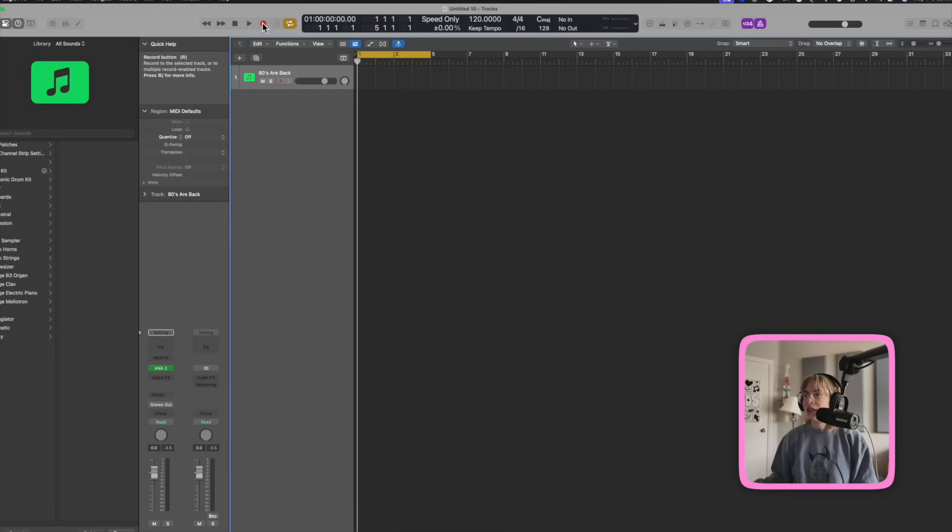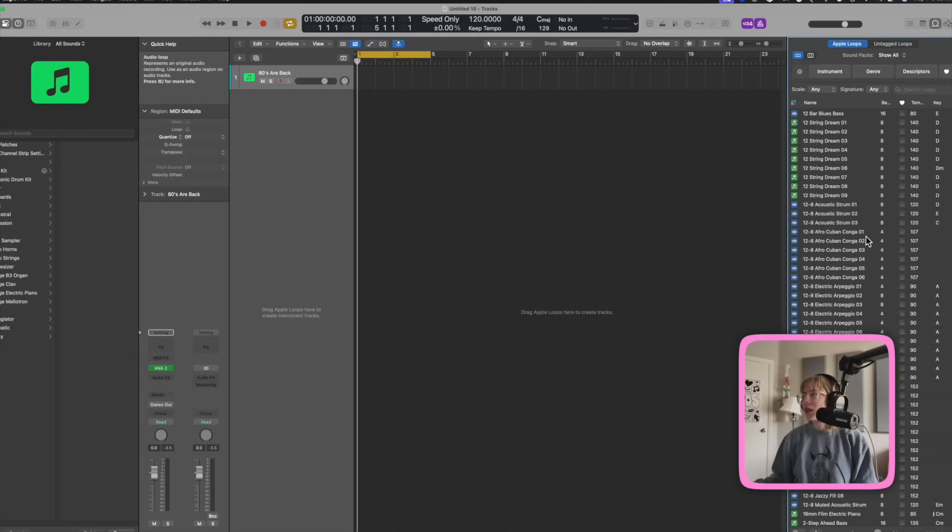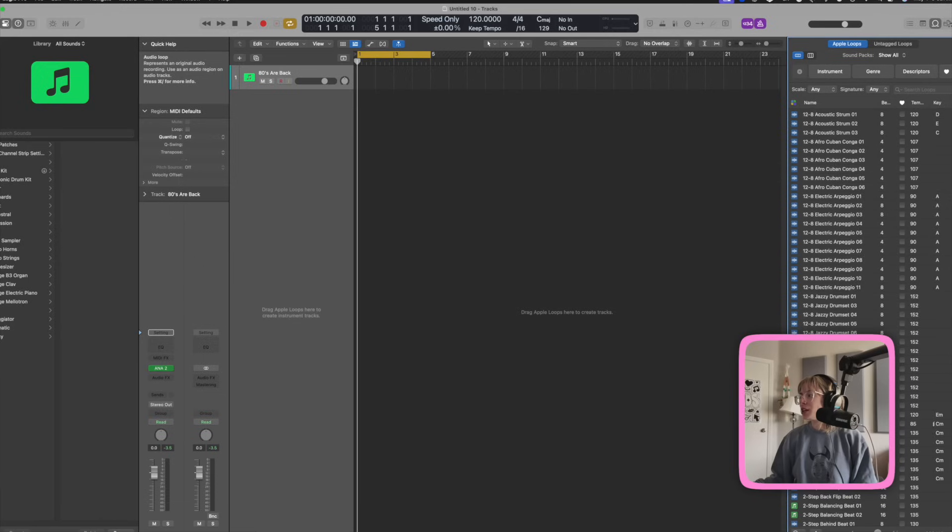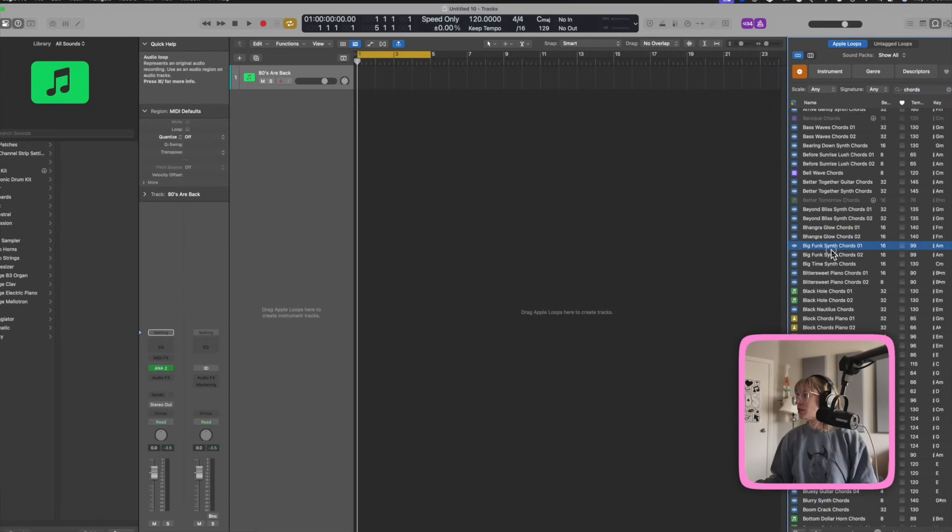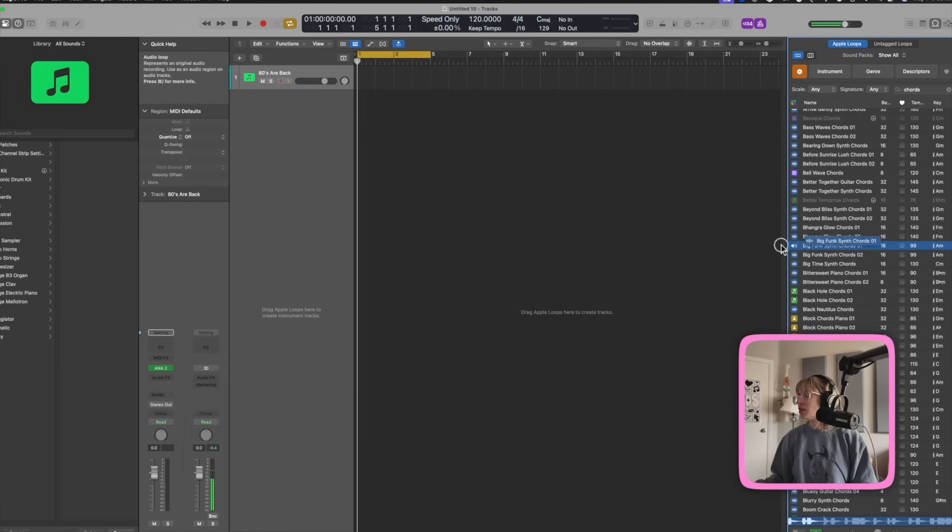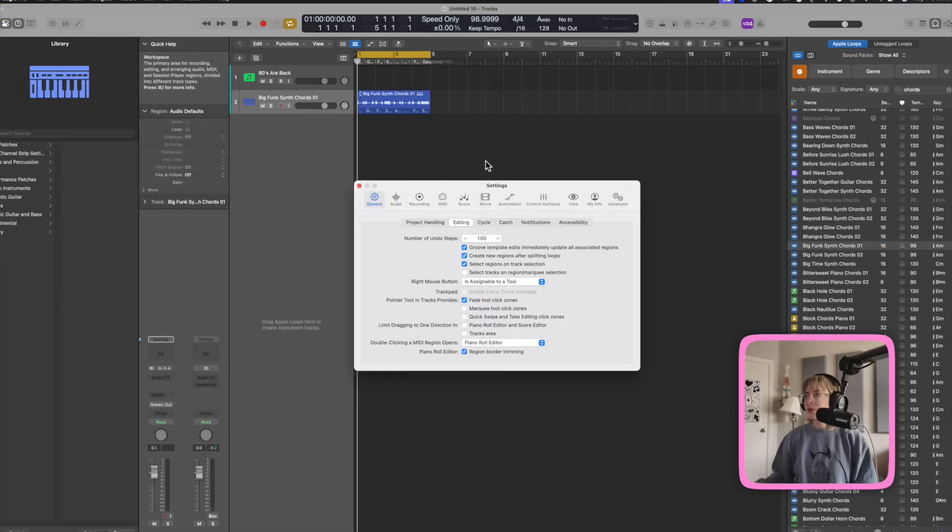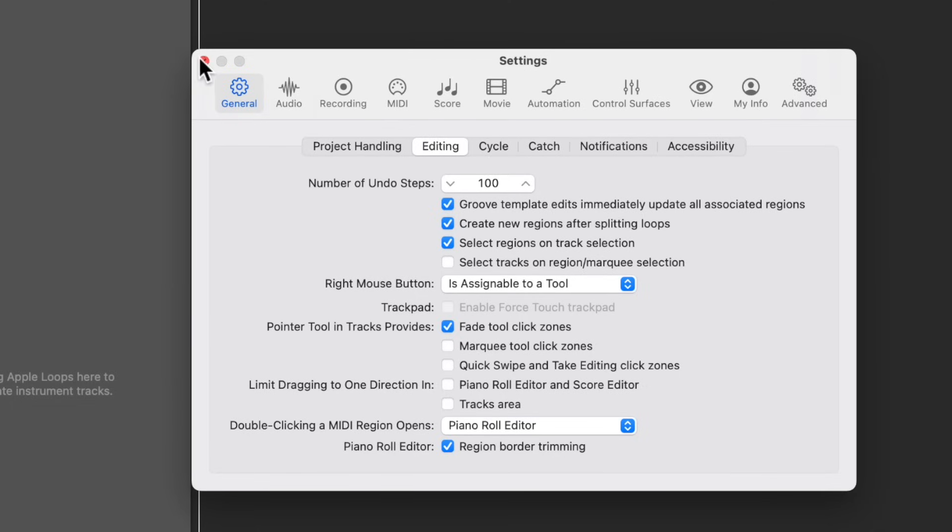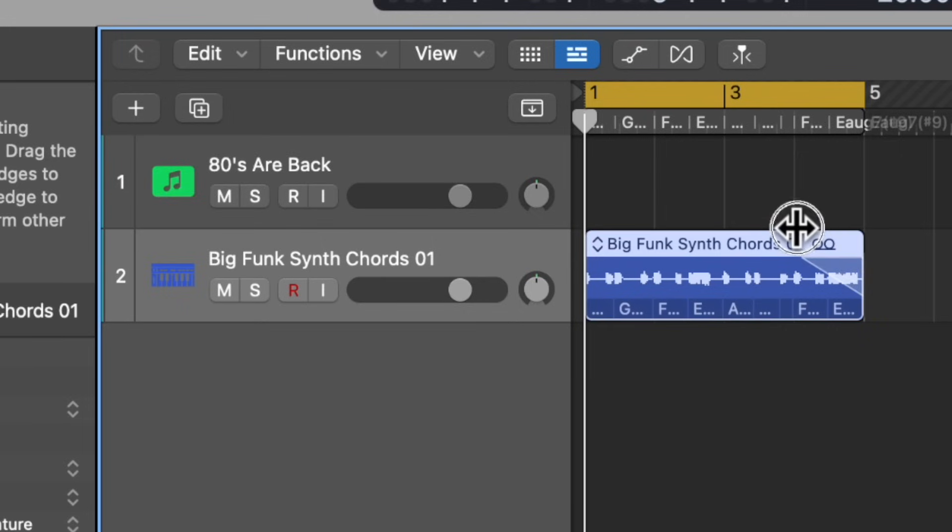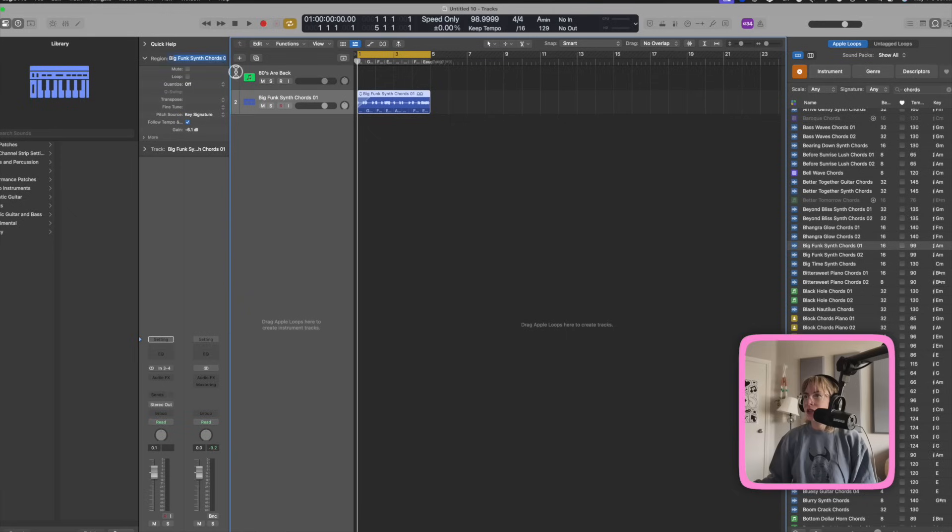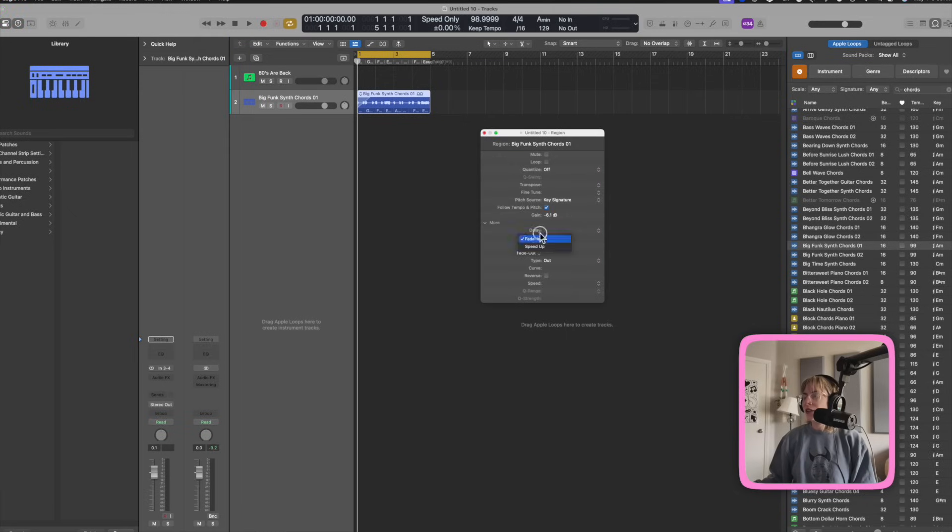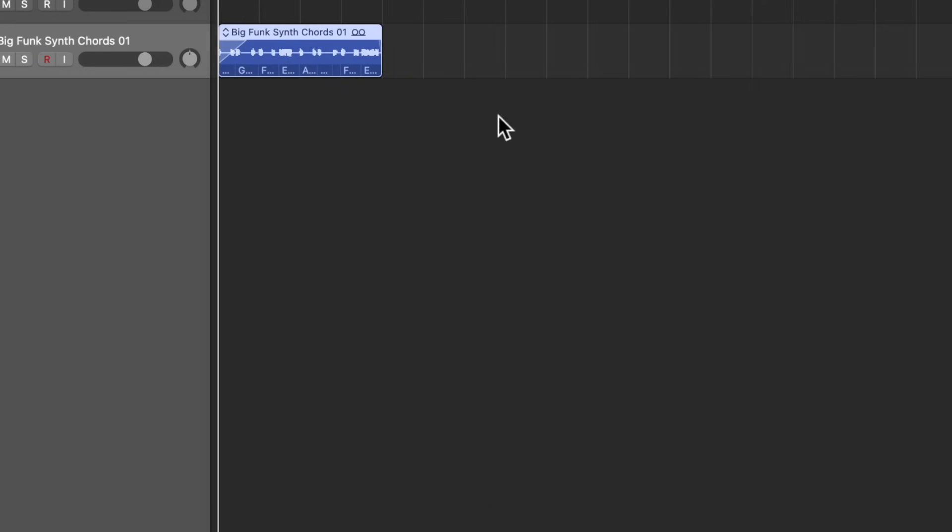Also, another thing that I like to do is have fade tool click zones set off. So let me just go over here and drag in some sort of chords. Okay, and now if I press command comma, general editing, and I have fade tool click zone checked off, check this out. When I hover here, I can add a fade out or a fade in. You can also drag out this region, and you can add fades here too. Fade out, fade in, and if you X out, it'll just come right back.